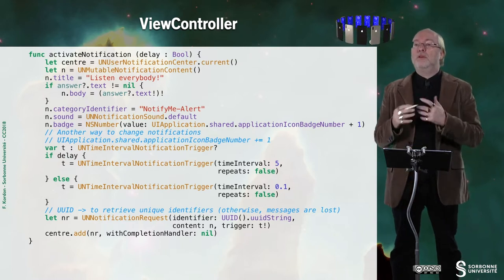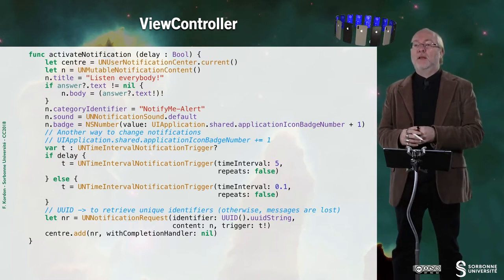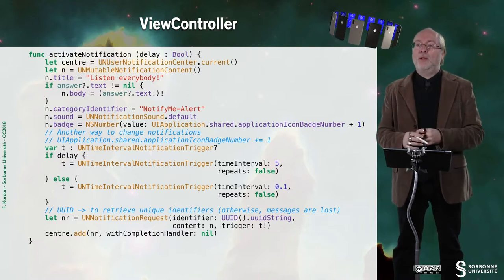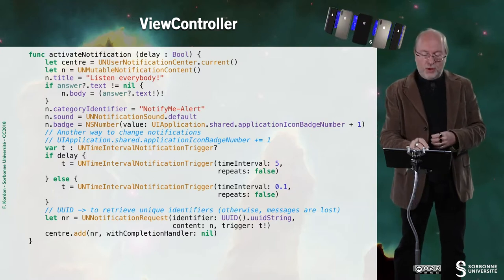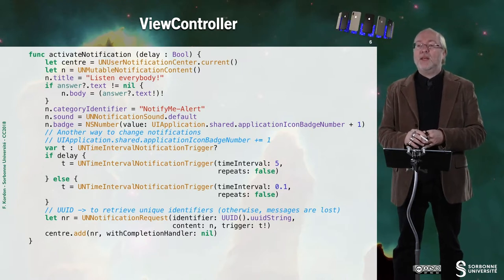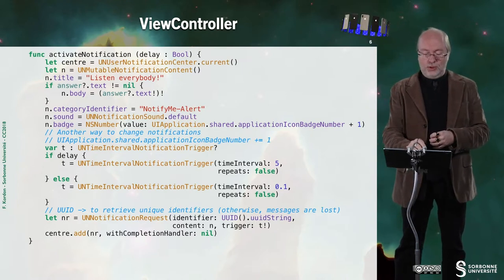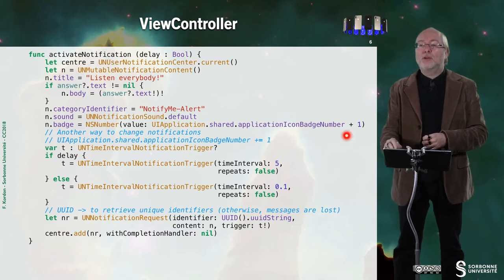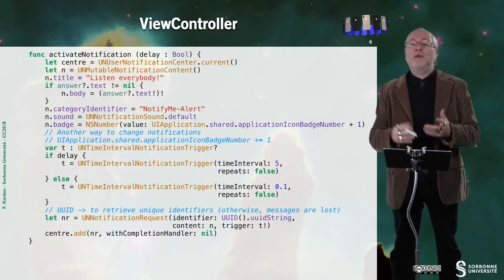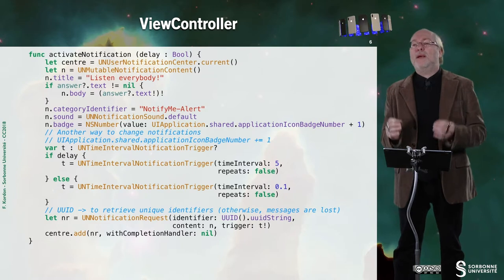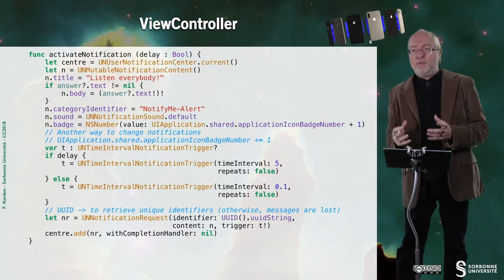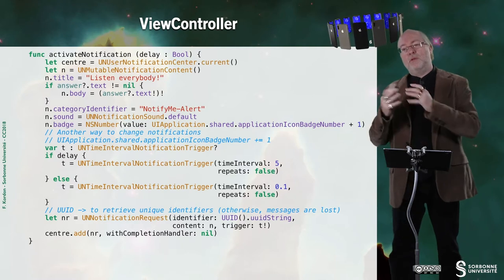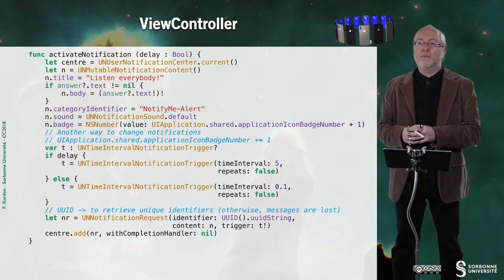Then there is a category identifier, Notify me alert. I can have several categories for a given application. There is no problem. Then I say that the sound is the default one. And then I say that the badge will be incremented from the previous value. So you know that if the badge is zero, then it's not displayed. If the value of the badge is different from zero, then it's displayed.